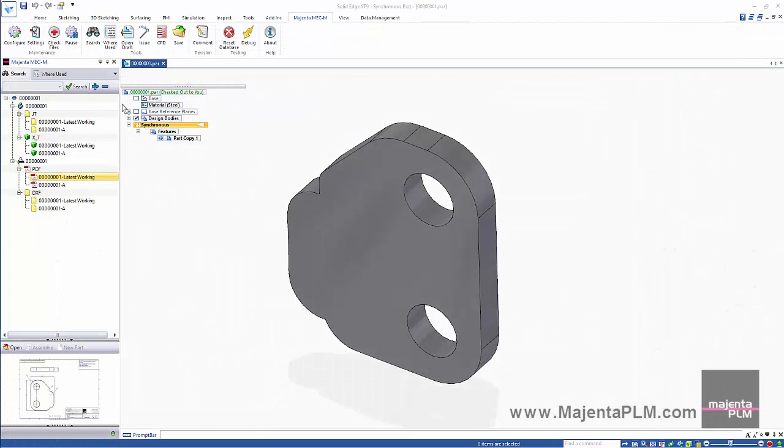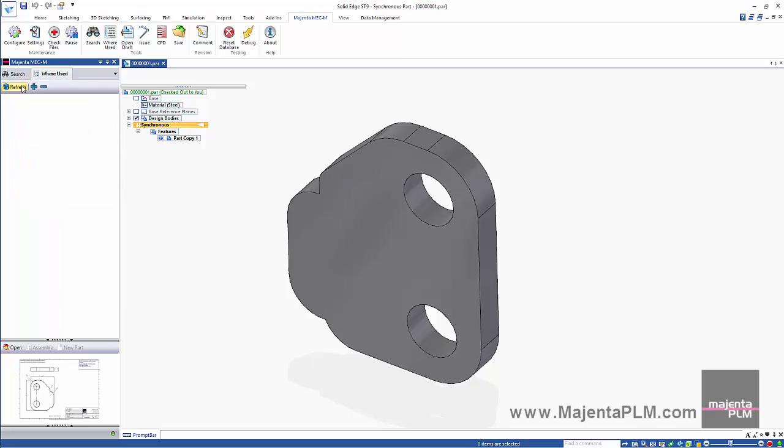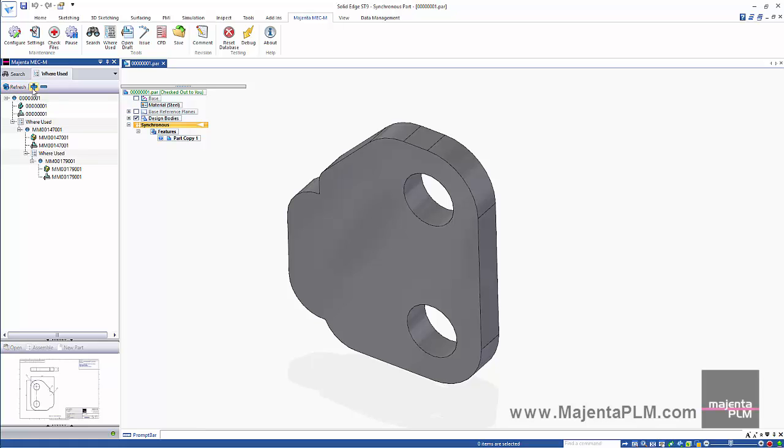The search tool also provides an instant nested where used capability. This will display all parent assemblies, allowing us to identify the possible impact of changes very quickly.